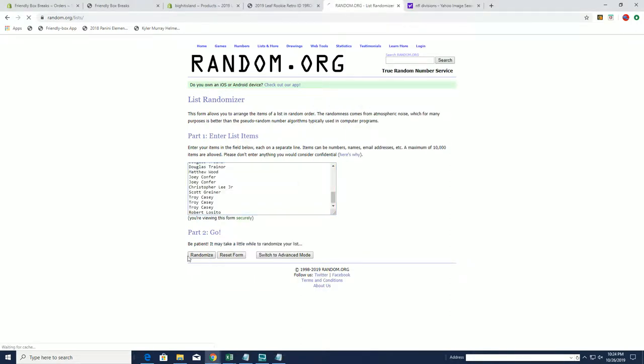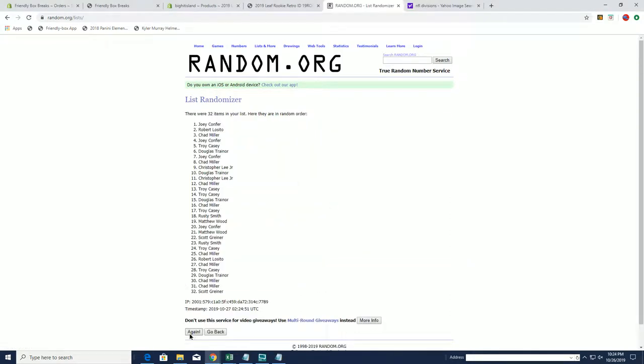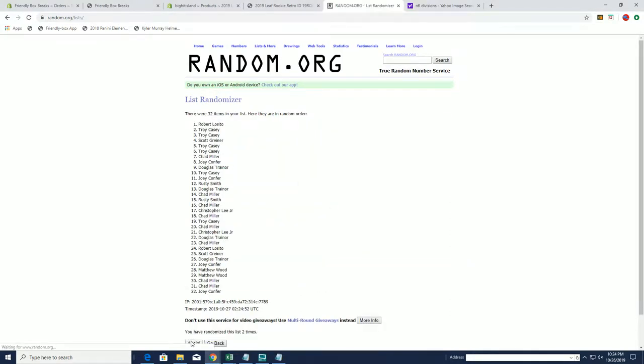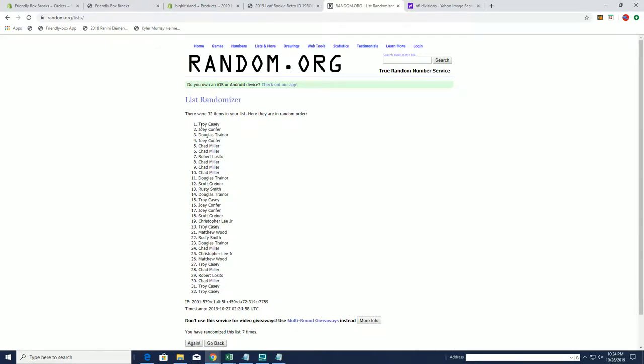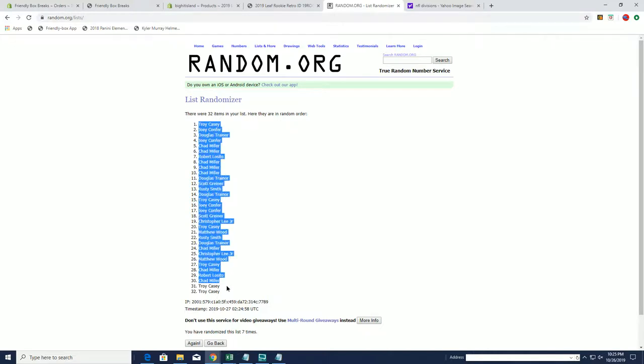We got 32 clicks, names and teams seven times each. All right, Troy C, Troy C.